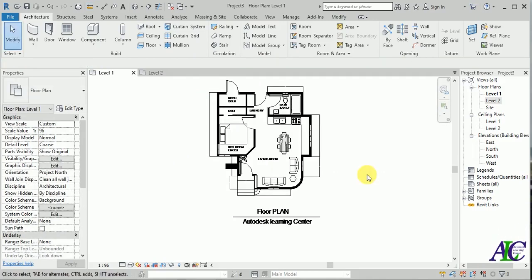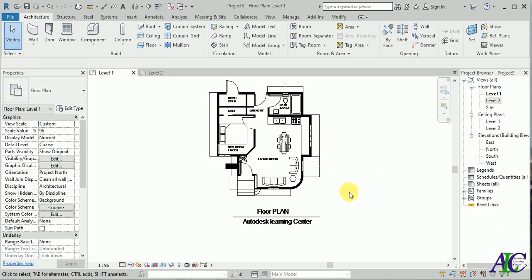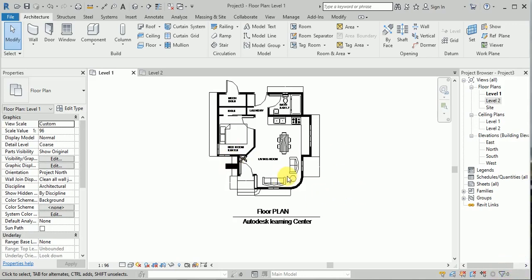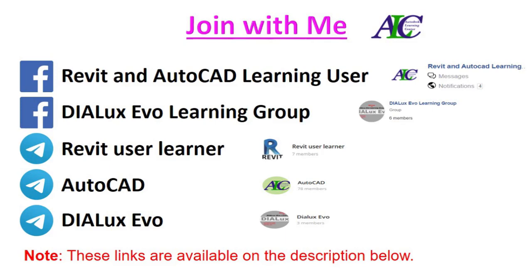This is the end of this tutorial. Thanks for watching. See you in the next complete project of this house.